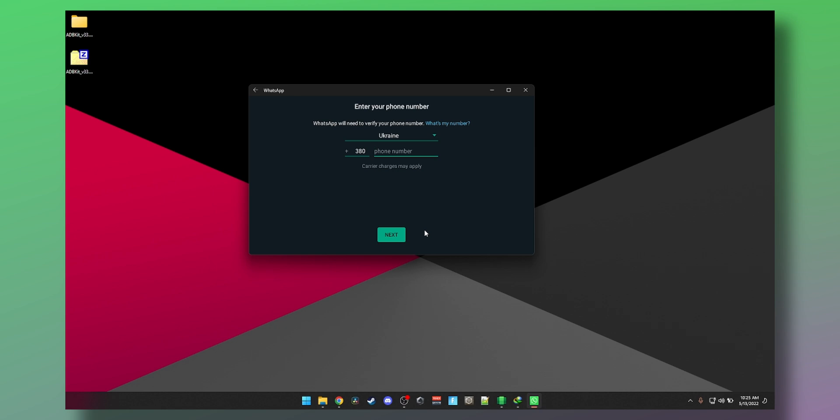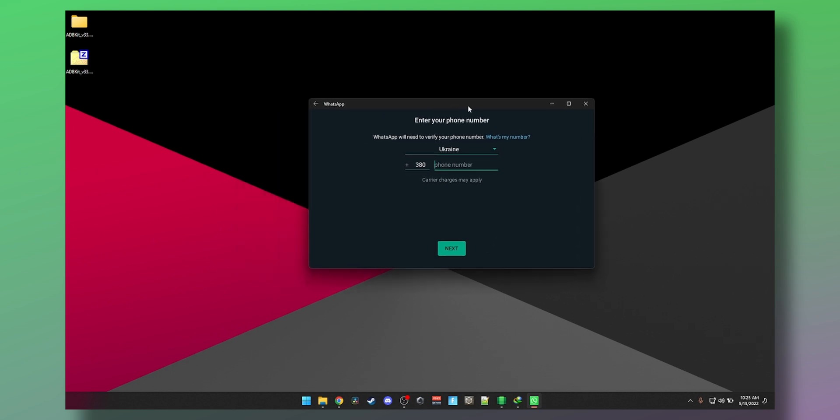By the way, pro tip: if you want to run multiple WhatsApp accounts on Windows, you can install the WhatsApp Business app as well. That way you can have two accounts on Windows. And then if you really want to get serious, you can use the Duplicate Apps app to even generate more numbers.